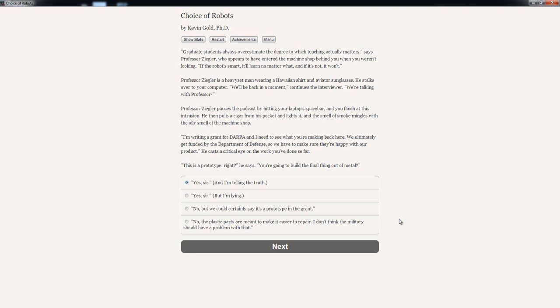He then pulls a cigar from his pocket and lights it. 'Oh man, I don't really like this guy.' And the smell of smoke mingles with the oil smell of the machine shop. 'I'm writing a grant for DARPA and I need to see what you're making back here. We ultimately get funded by the Department of Defense, so we have to make sure they're happy with our product.' He casts a critical eye on the work you've done so far. 'This is a prototype, right?' he says.